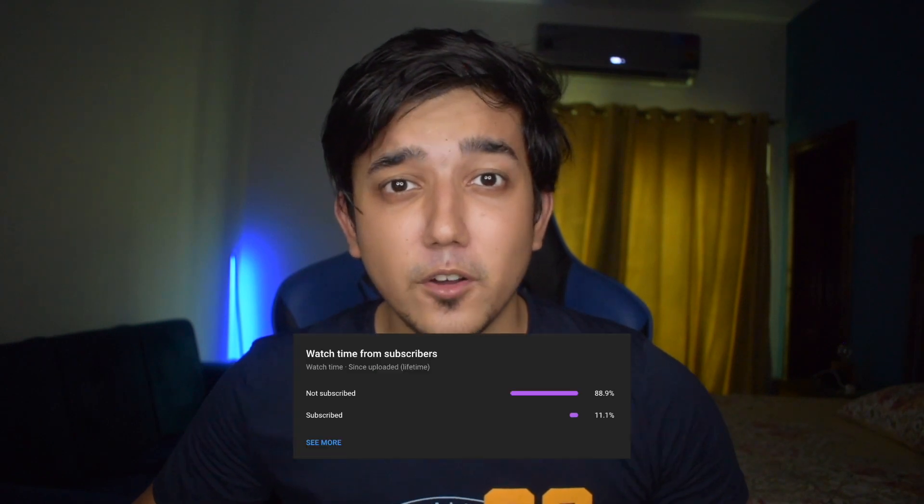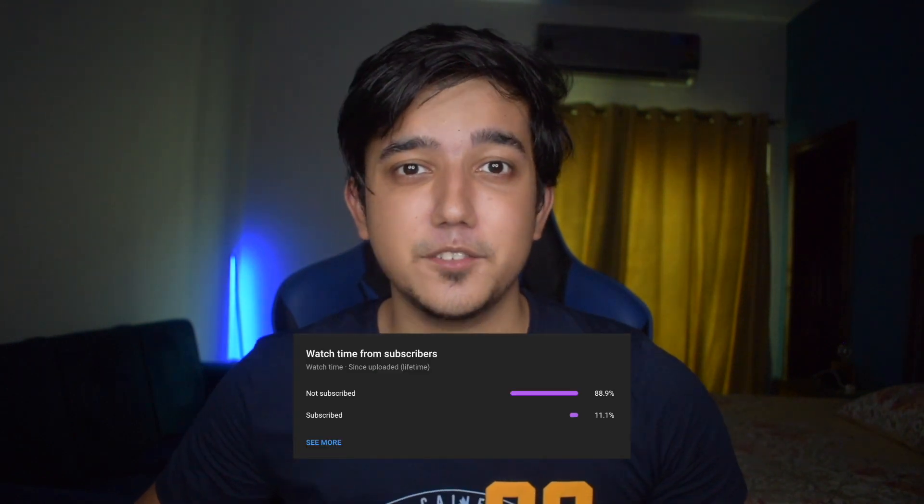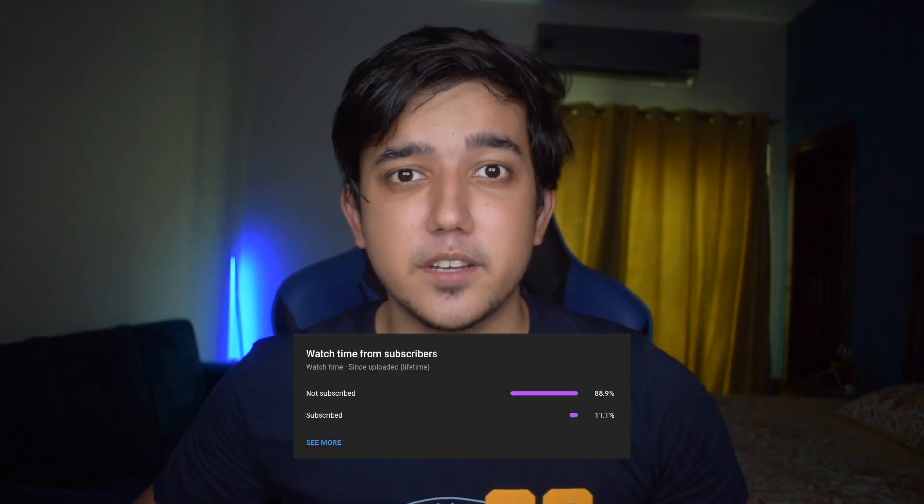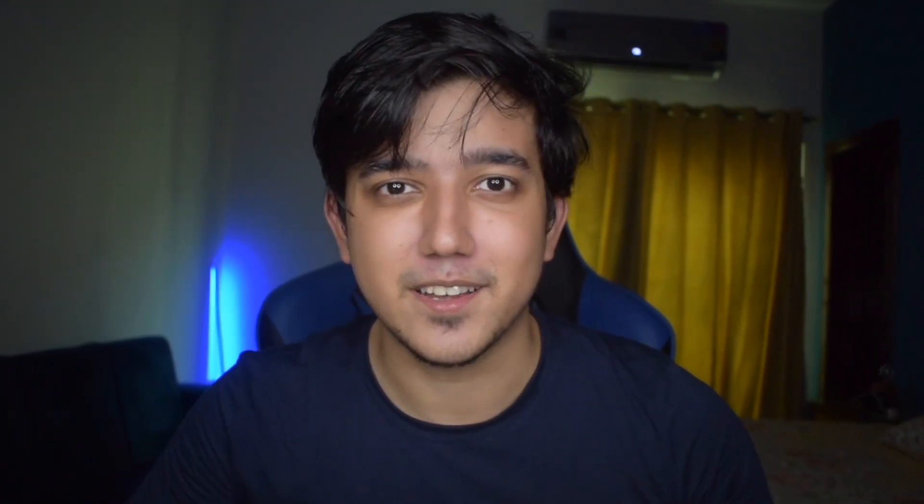Before I get started, I've noticed a lot of you aren't subscribed to my channel — please subscribe! Anyway, enjoy the video.